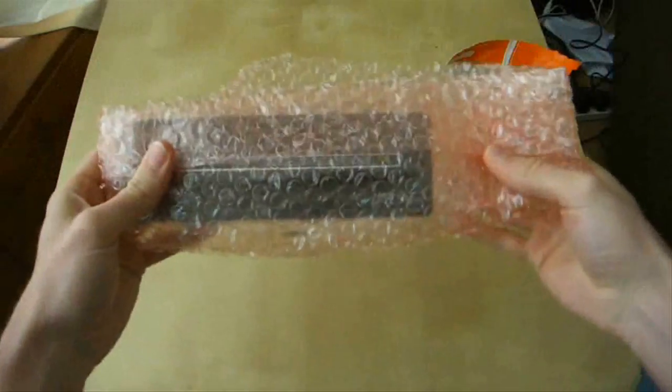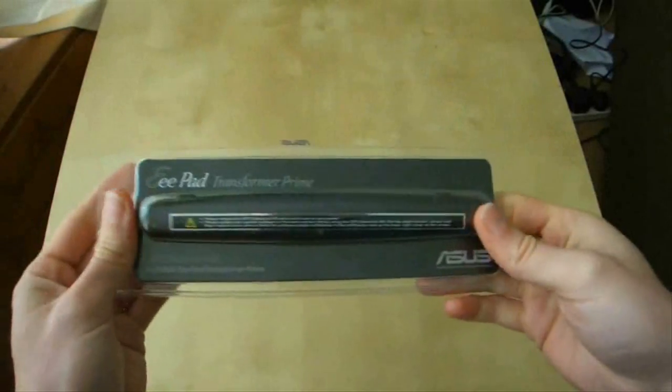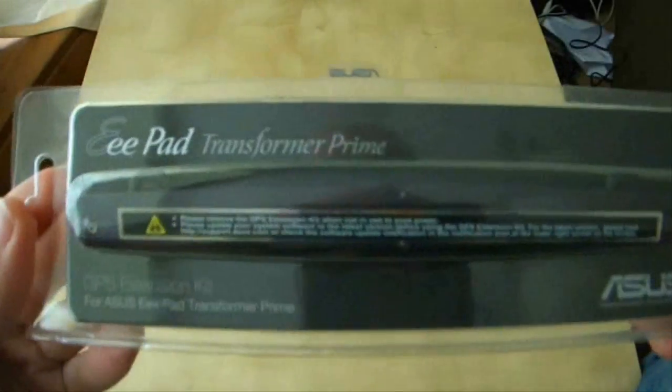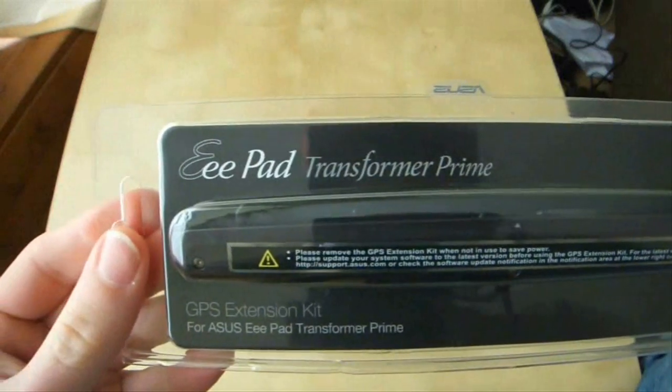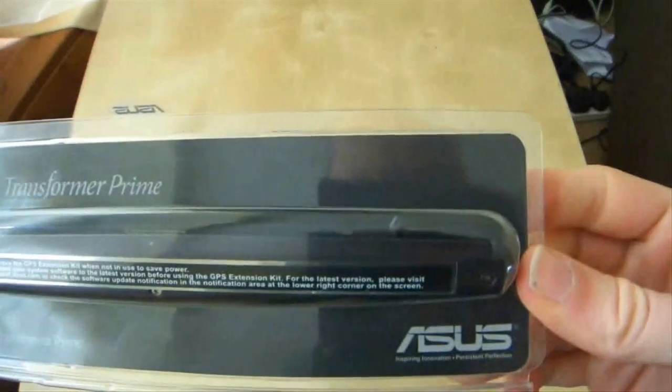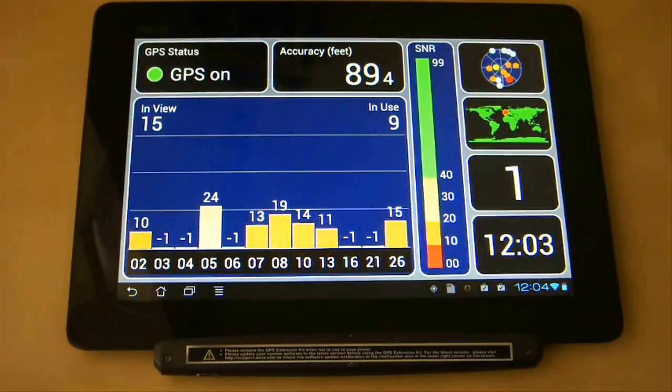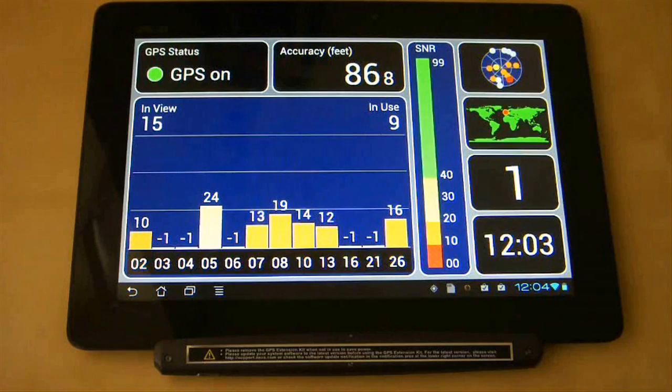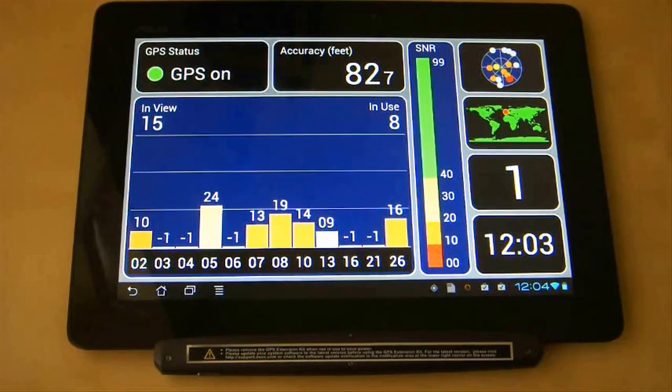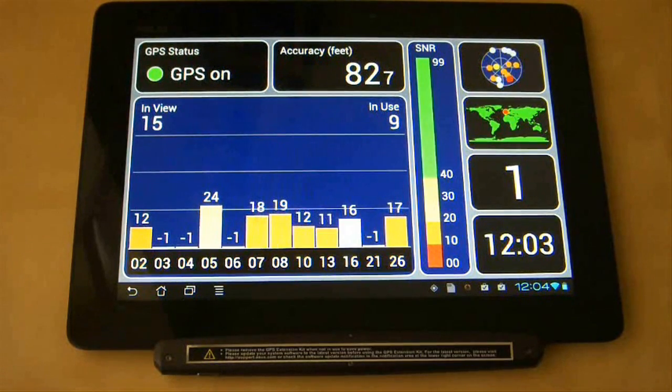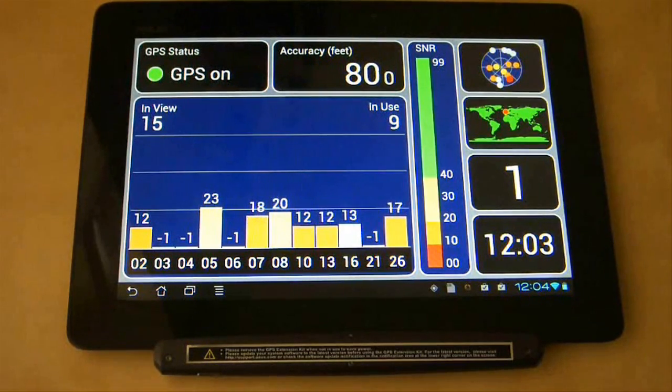After submitting your application, it should take about two or three weeks for the dongle to arrive. As far as I'm aware, this is a worldwide offer and mine arrived in the UK free of charge. From then on, you should have working GPS.